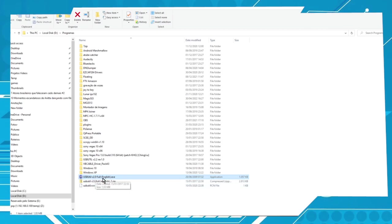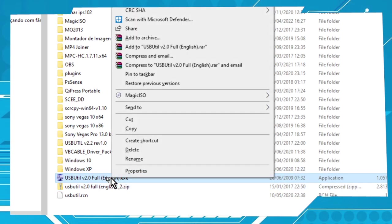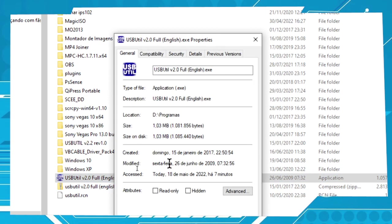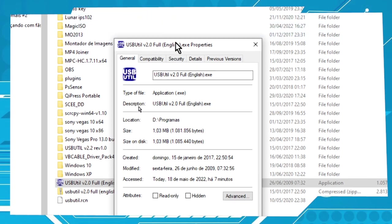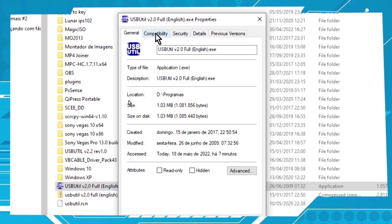is right-click the program. So let's do it. Now go to Properties and then choose the option Compatibility.